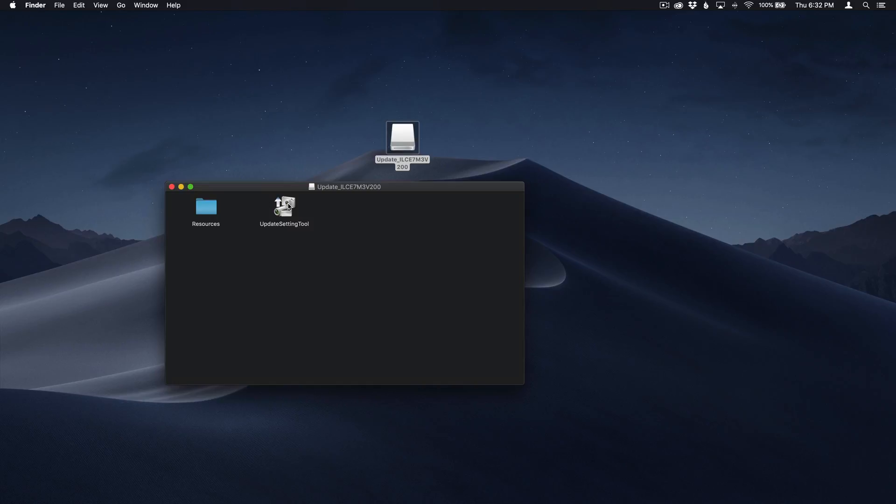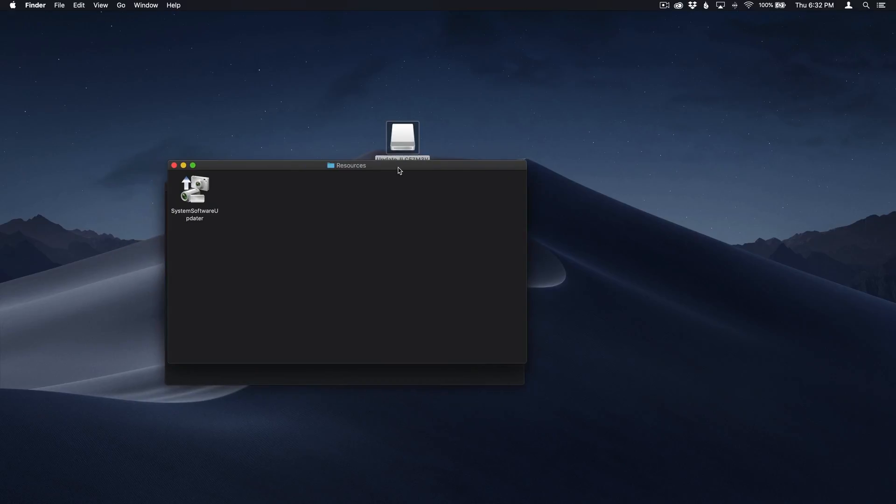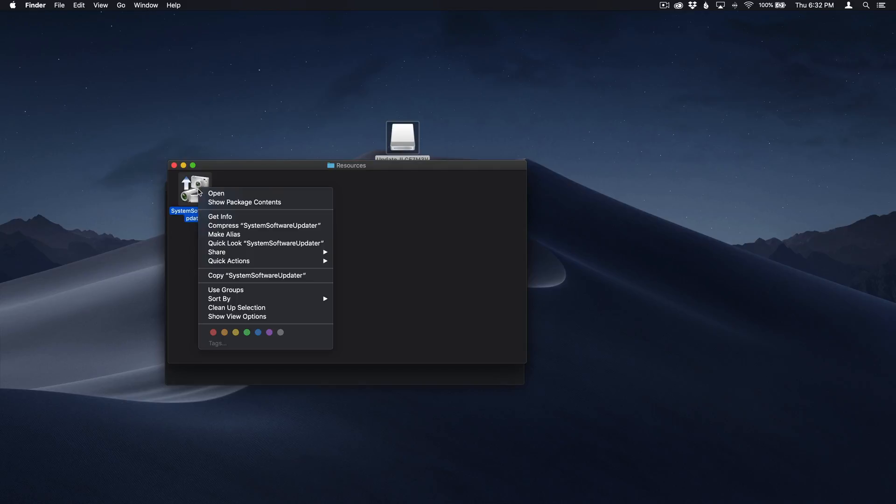Fortunately, I've got a workaround. So instead of clicking this, you're going to want to go to the resources folder, this blue folder. And when you open the resources folder, you're going to see another thing that says system software updater. Now this time instead of clicking it, you're going to press the control key on your keyboard and then click the mouse. Doing so is going to bring you a series of options and you're going to want to select show package contents.